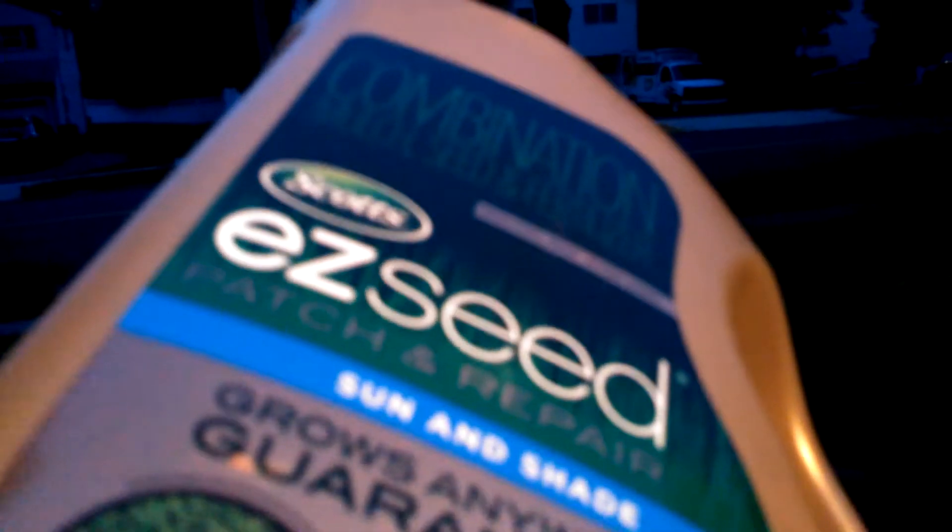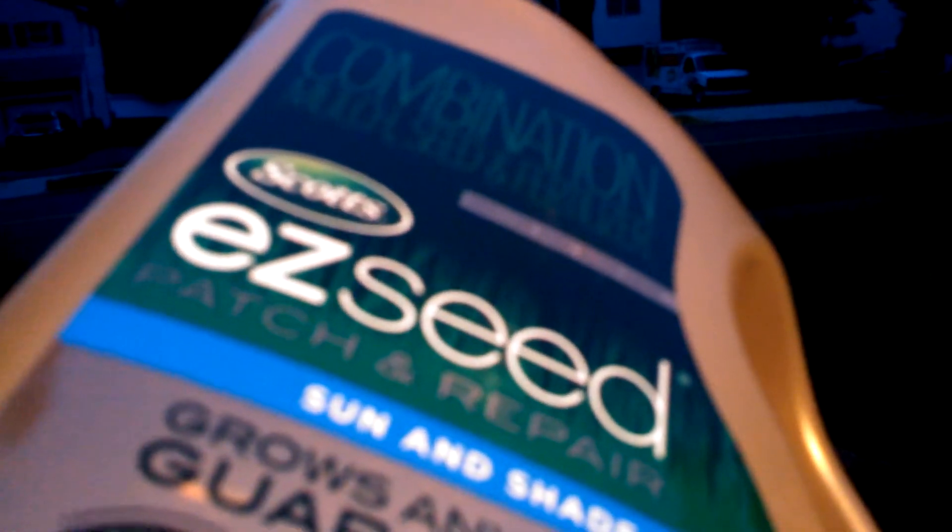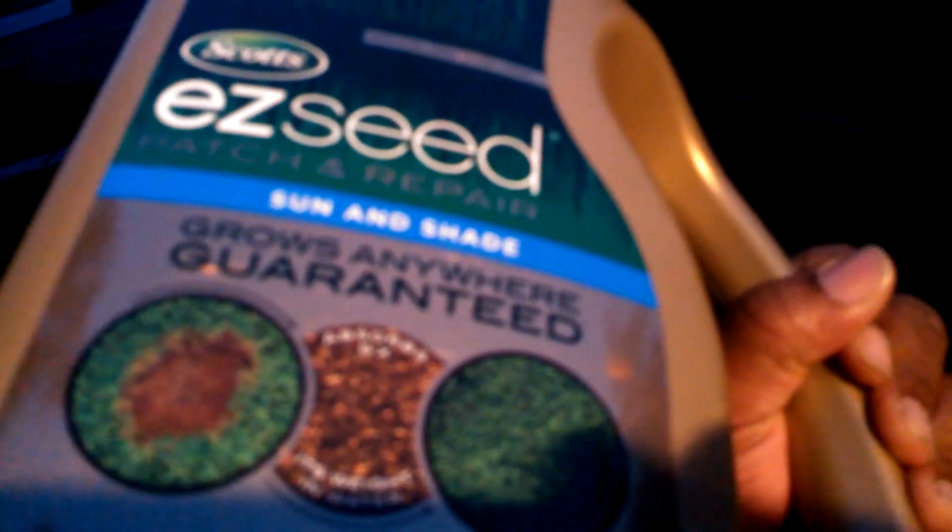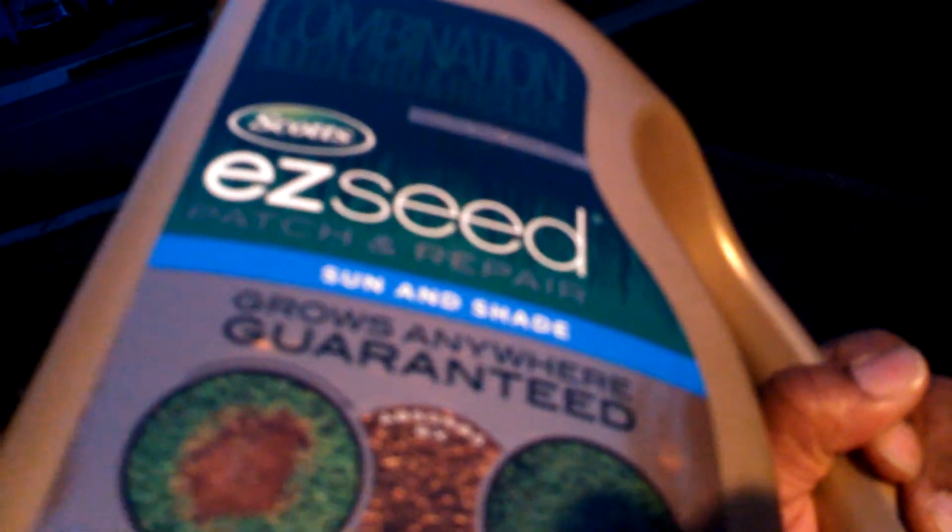Save your money. Don't bother with this Scott's Easy Seed. This guarantee thing, yeah, that's bogus. That's not real at all. So avoid that and just leave it alone.